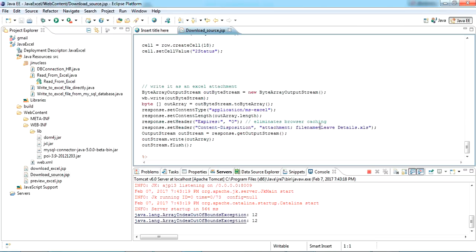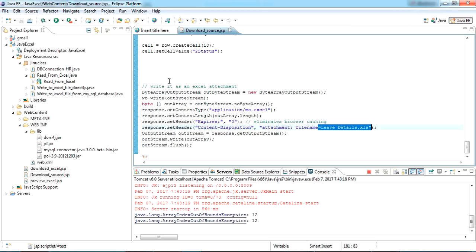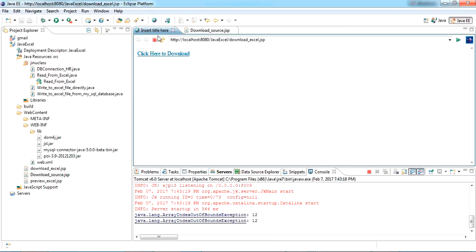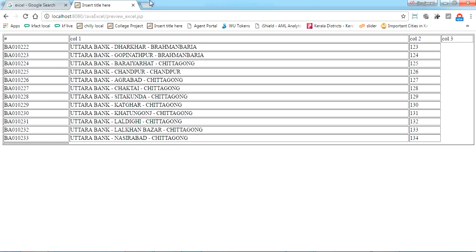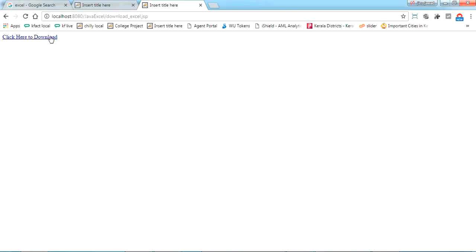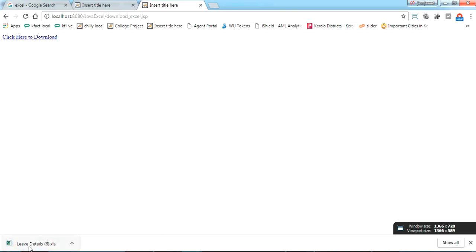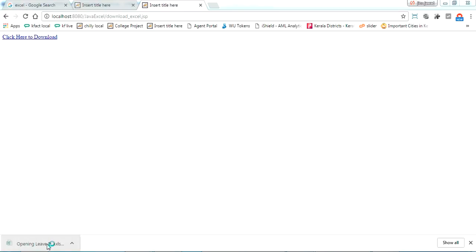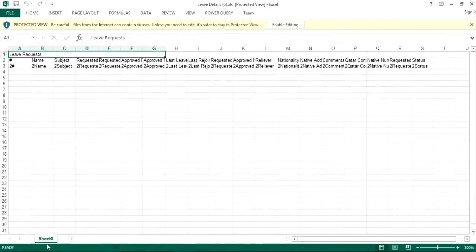I'm just clicking this. See here, the file is getting downloaded. If I'm opening this, I can see the two rows which I have coded here to get added.